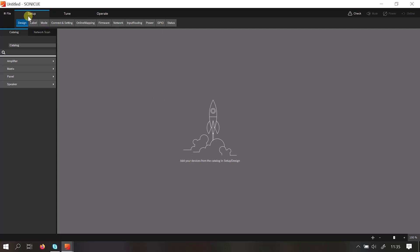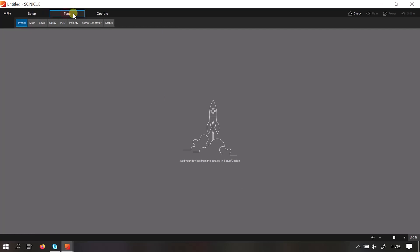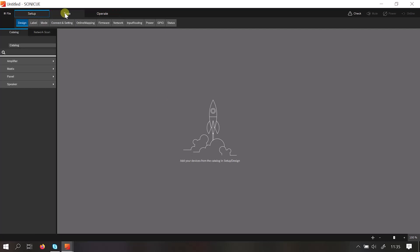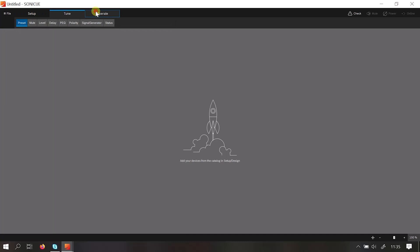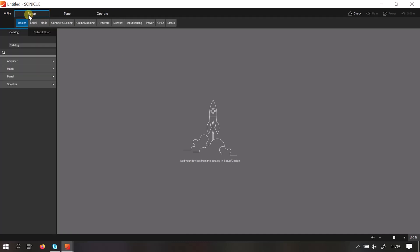And these three headings here - setup, tune, and operate - are exactly those menus and where you go to do those functions. So we're going to start in setup and we're going to make a simple two-speaker system with one C-series amplifier. So the first thing we do, we're offline at the minute so we can't see an amplifier, so we're just going to do it without being online.